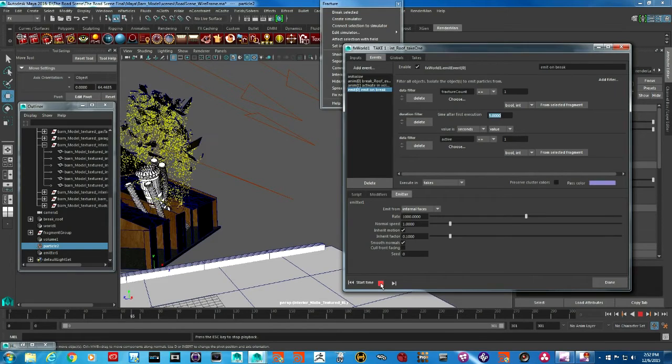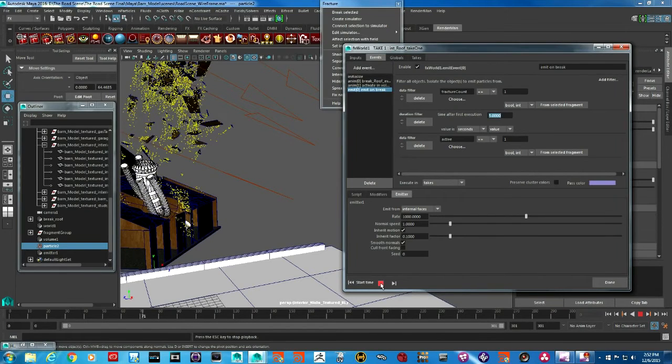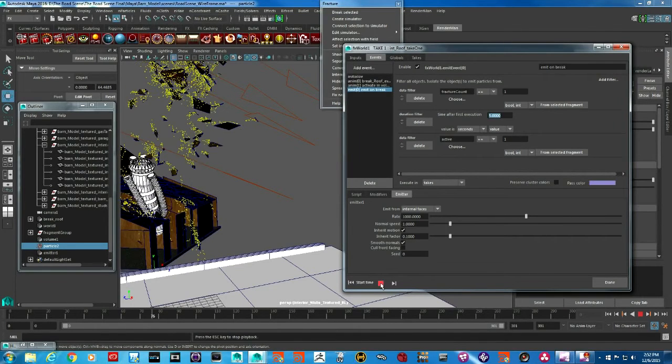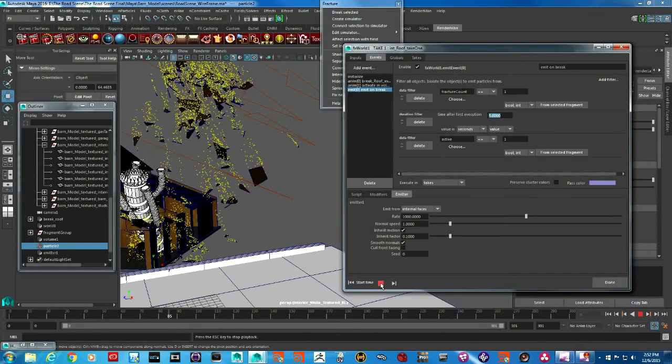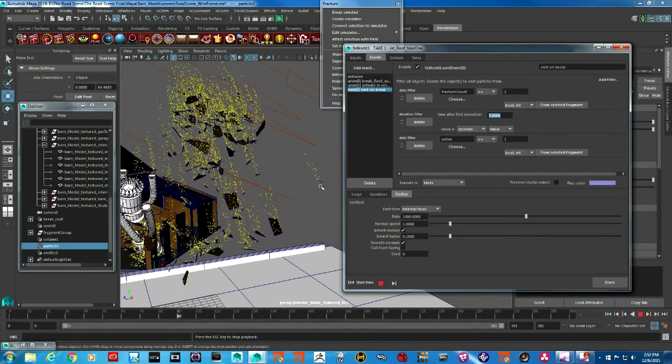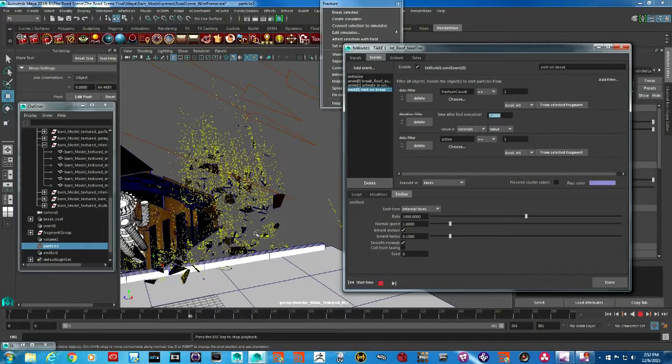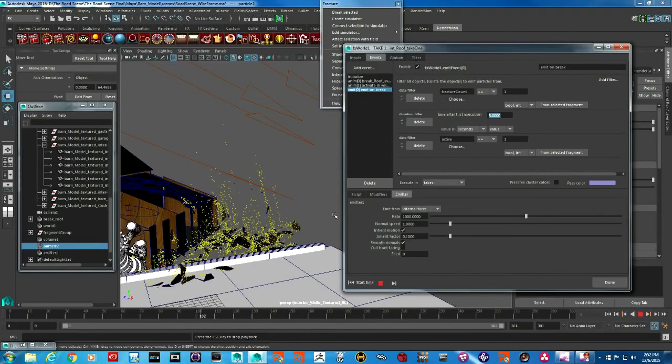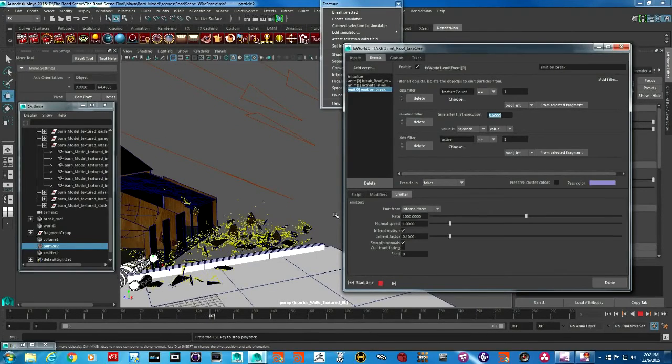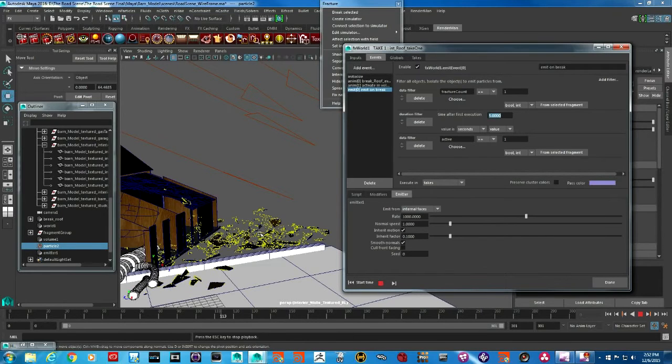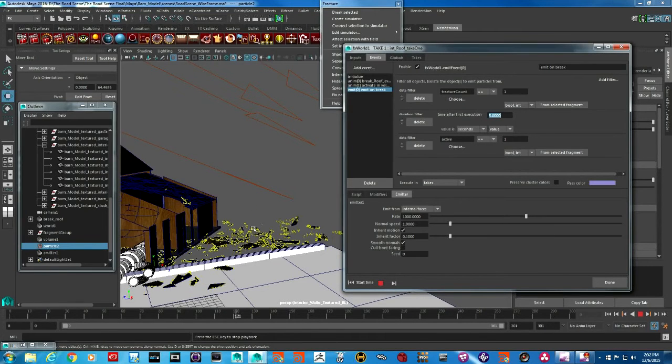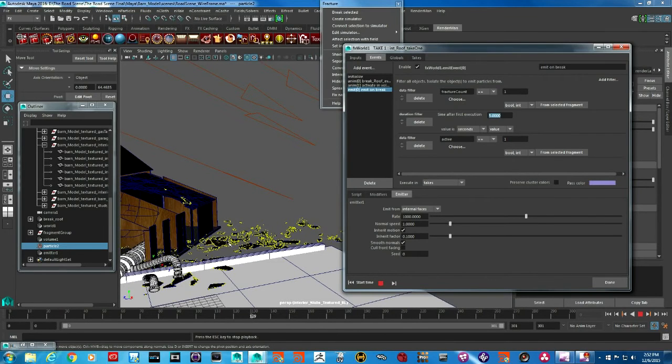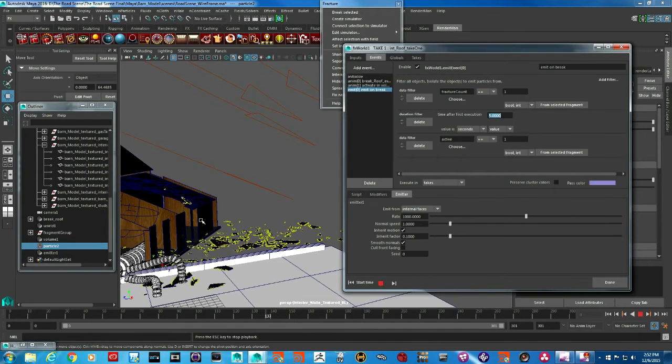Now we have a little bit more control. The particles are not continuously coming out but they are now dying much quicker, and you can see the effect is that they are trailing the objects that are falling down. You still see that the particles continue to emit when these pieces have come to a full rest, and that's something I don't want.